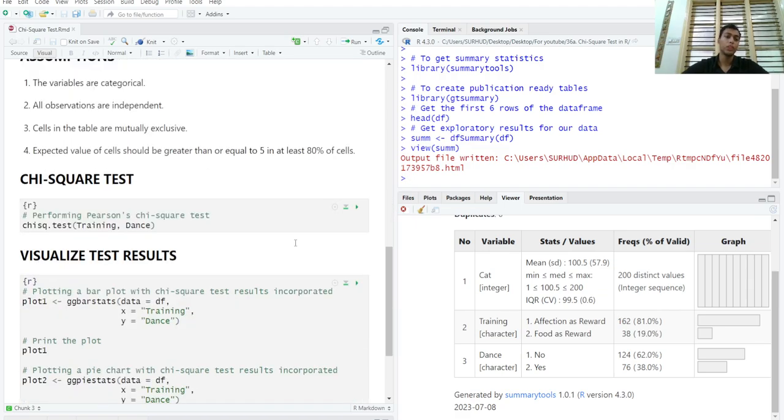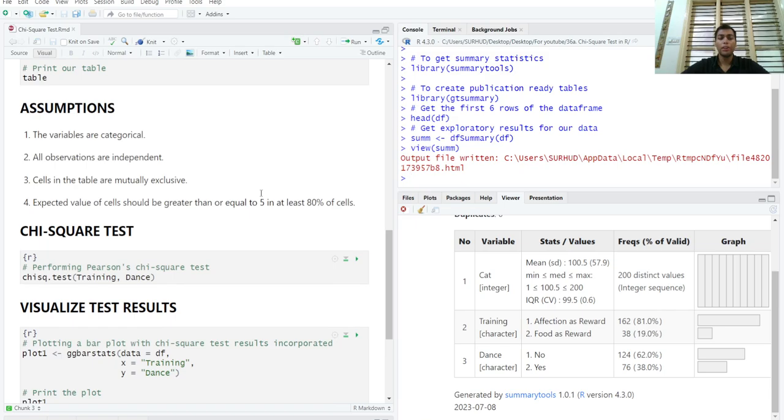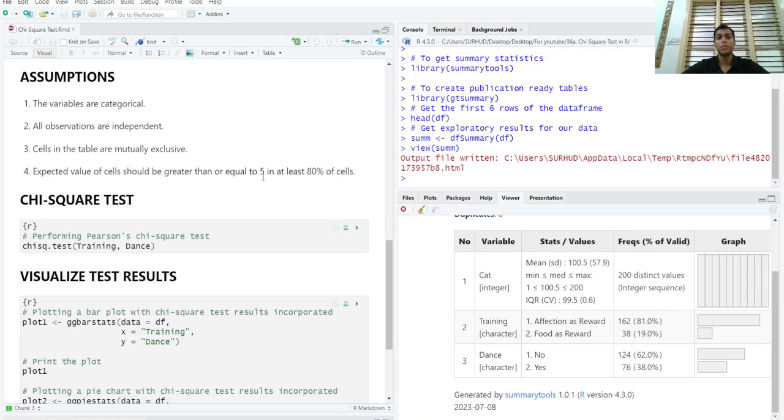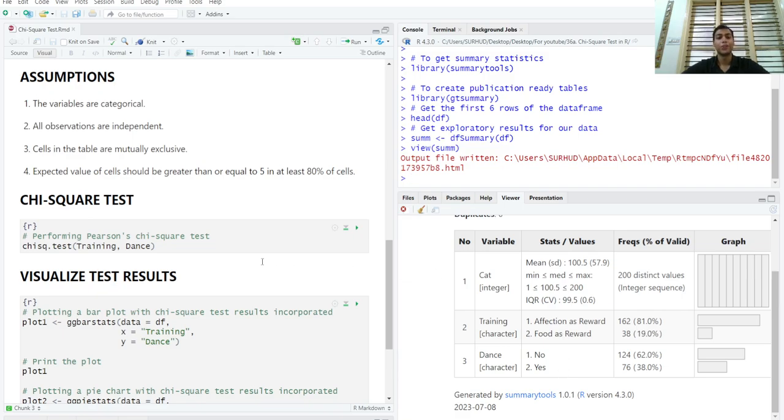Now, we want to test whether the type of training, affection or food, has an effect on whether the cats have learned to dance or not. So, we'll be using a Pearson's chi-square test for this purpose.